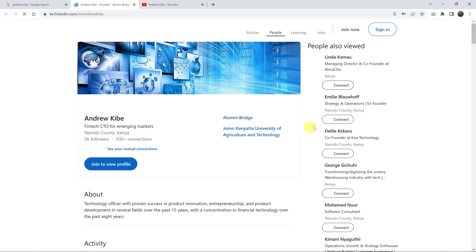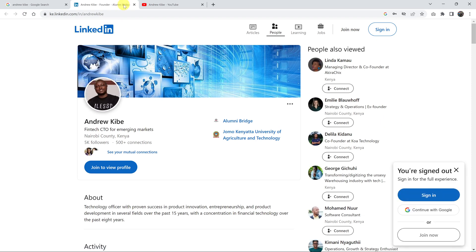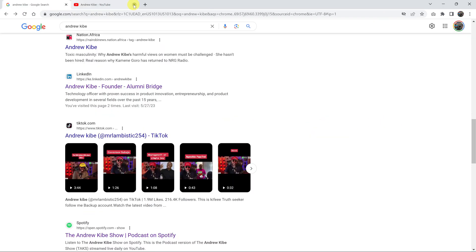And that's basically how to open Google search results in new tabs. Thanks for watching. Leave your comments and questions down below, and good luck.